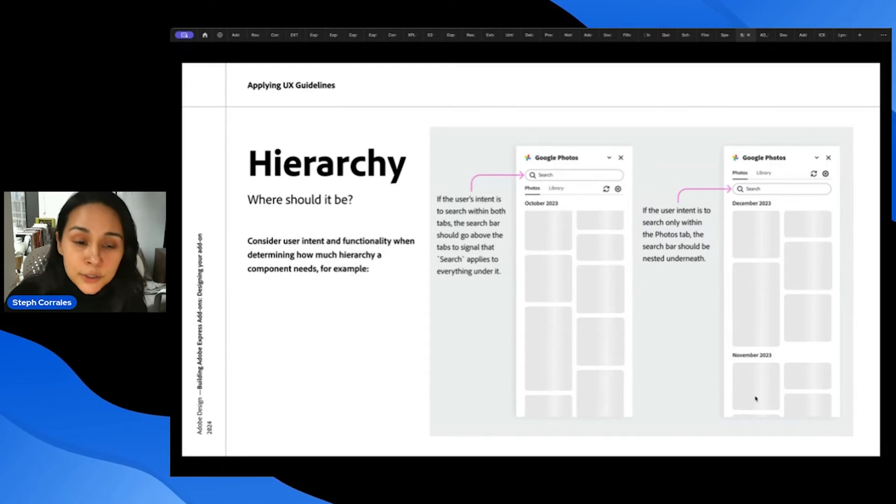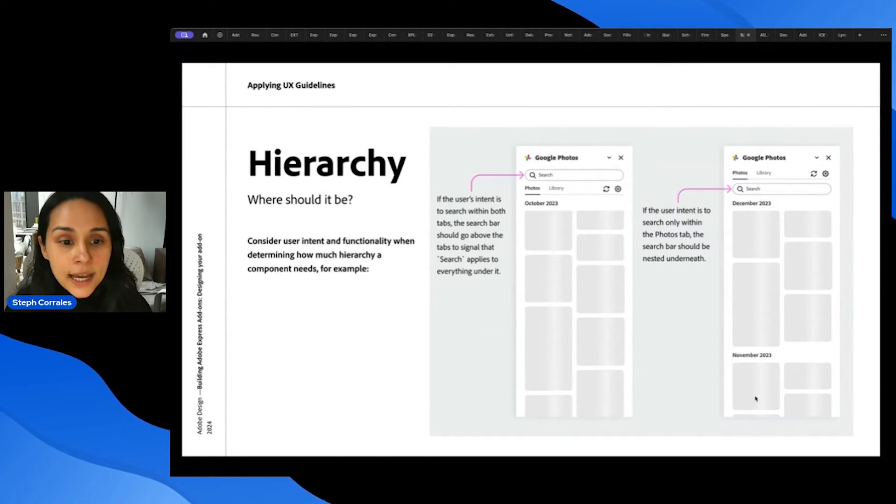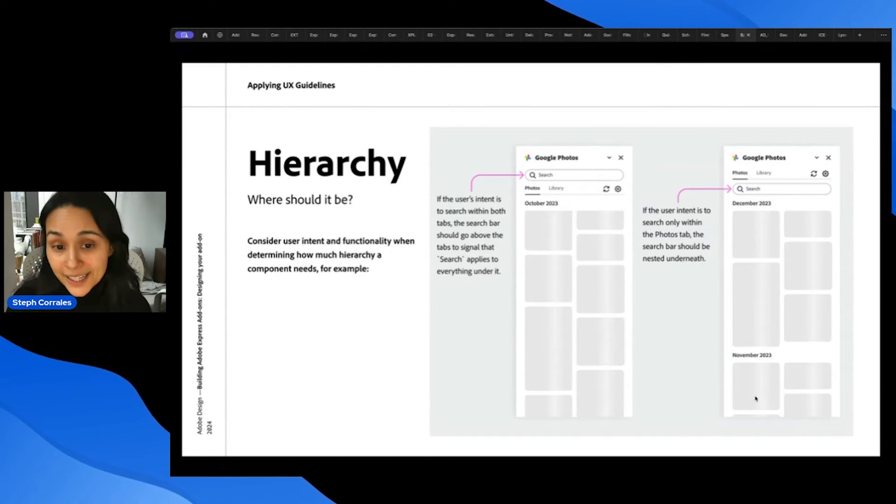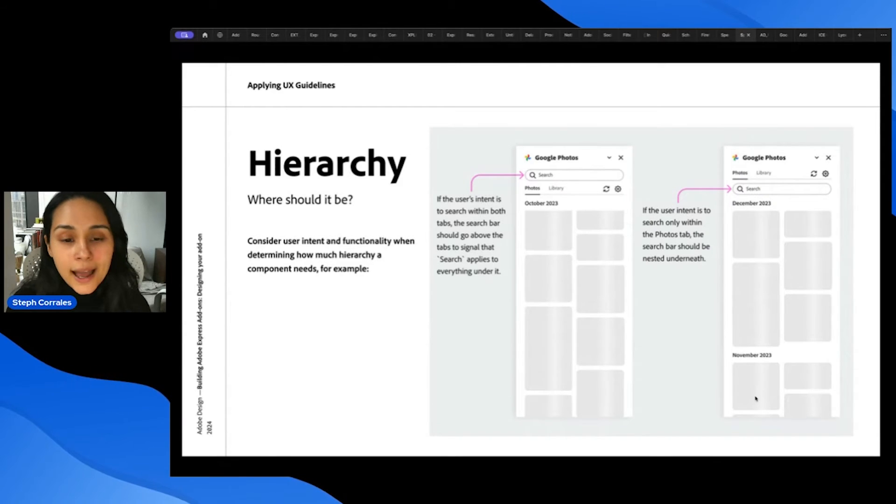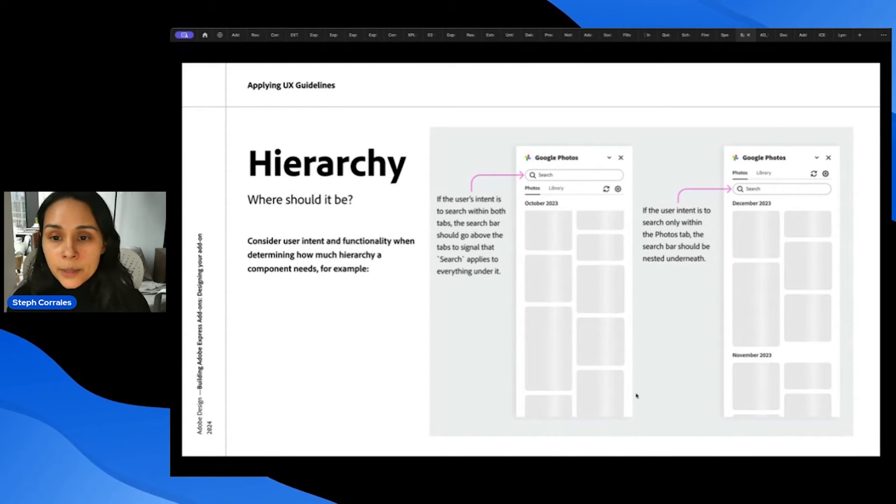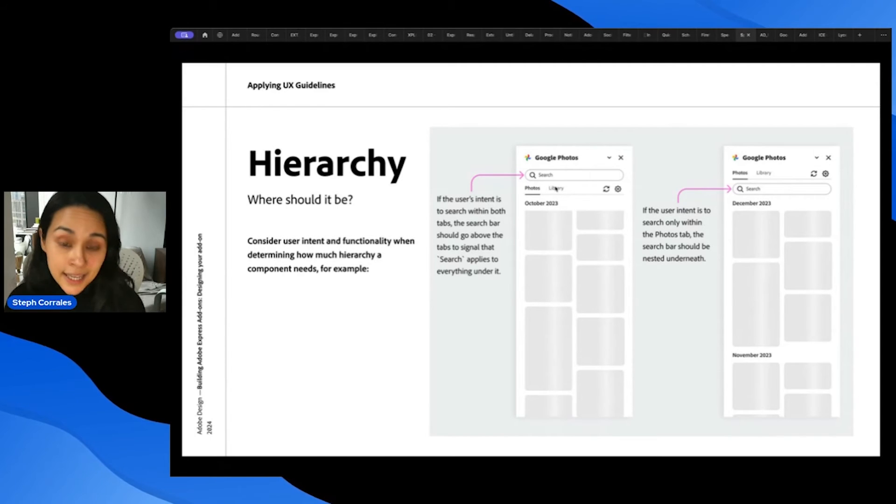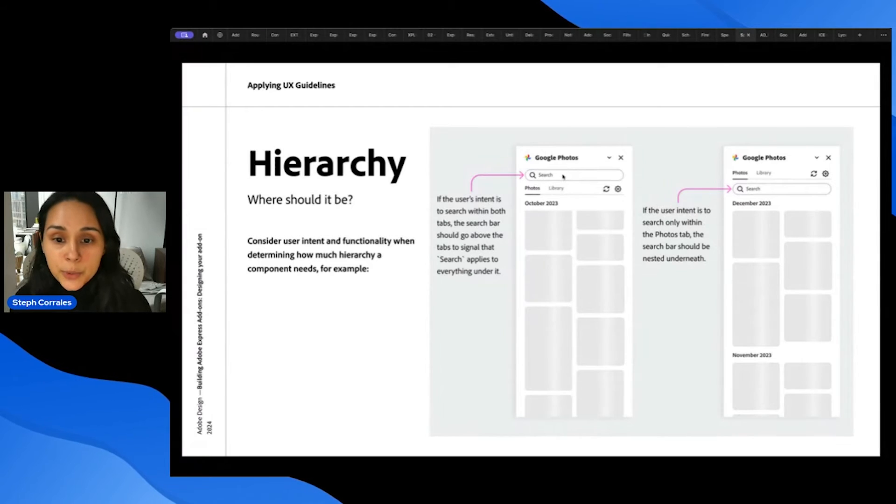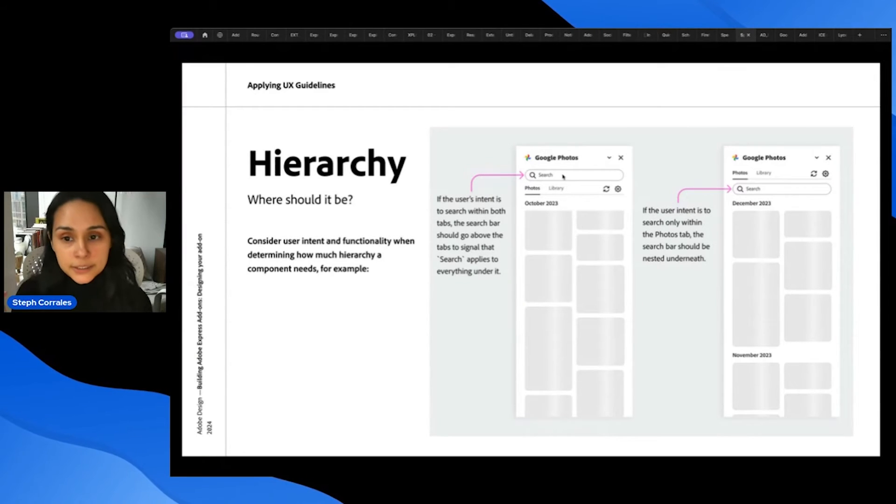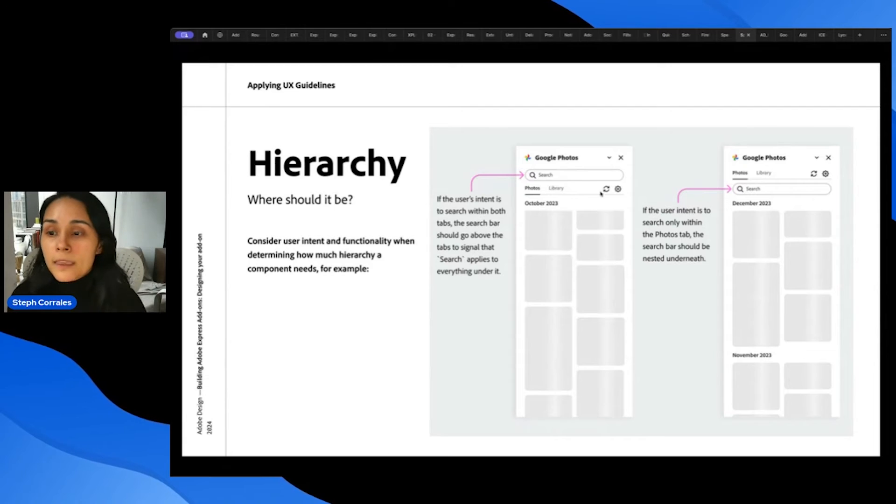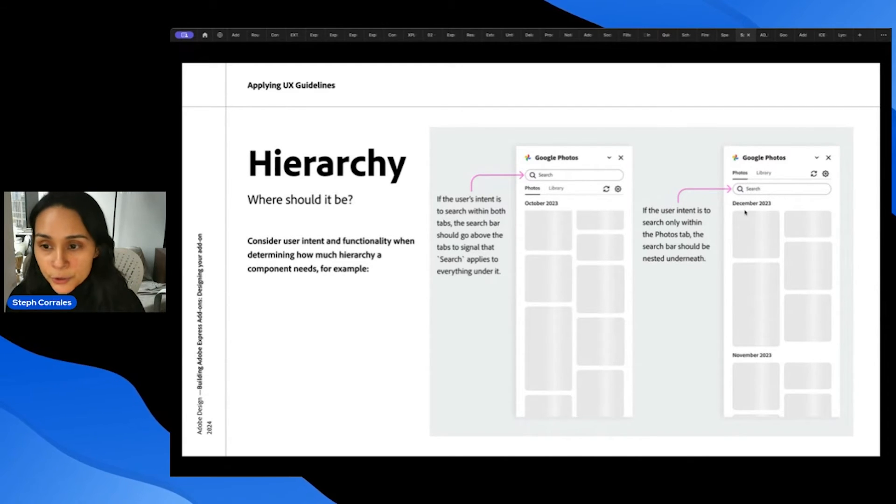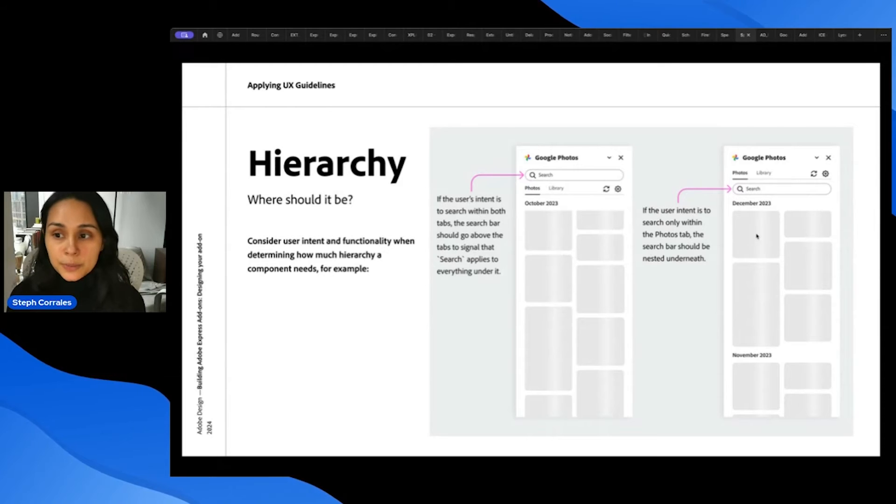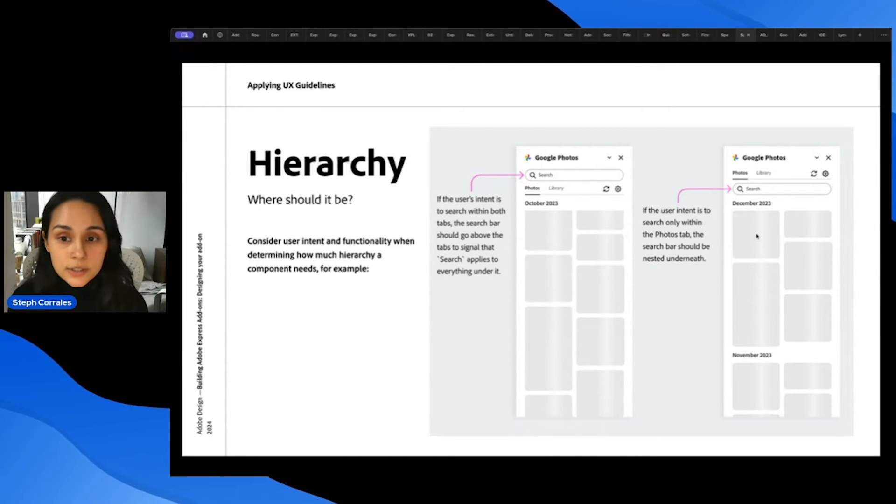And then an extra tip is that you should consider the user intent and functionality when determining how much hierarchy a component needs. So for example, if the user's intent is to search within both tabs, both the photos and library tabs, then the search bar should go above it so that the user understands that they're searching anything underneath it. But if the user intent is to search only within the photos tab, then the search bar should be nested underneath it. And that's how you can start to make those decisions of hierarchy.